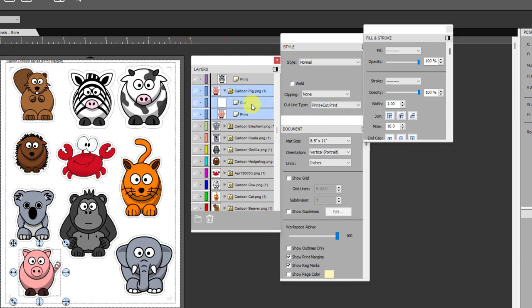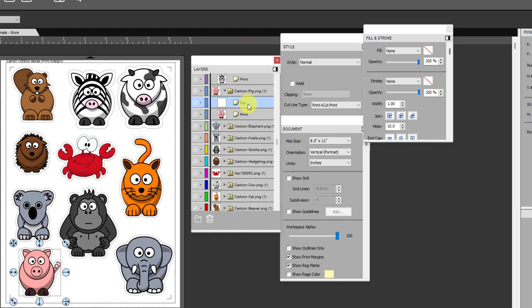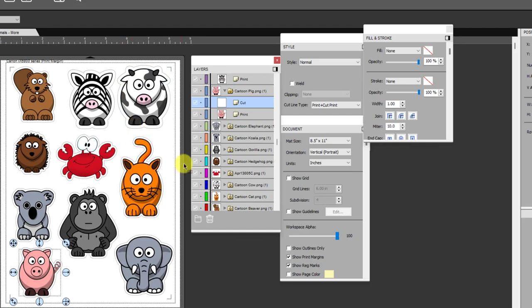Meanwhile when you come back to any one of your animals and you select that cut line, it's now been set to print plus cut print, just like the print outline, because it knows that you only want that one big cut around the outside. You no longer want to cut along the edges of the shape, so that makes it really fast to set this up.